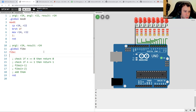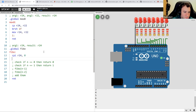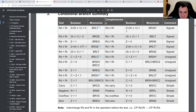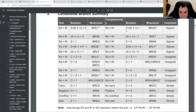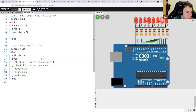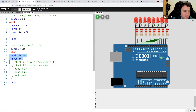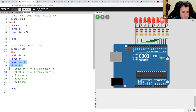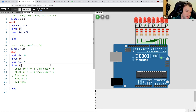For the edge cases, we use compare immediate — CPI R24 with zero — then branch if equal (BREQ) to a label. We define the label and branch to it. In this case we don't need to specify the return value because it's already in R24 — if we have zero, we return zero. Same for one: if it equals one, branch to the return label and return the same value. Nothing too special.